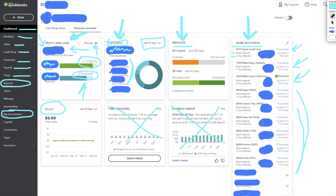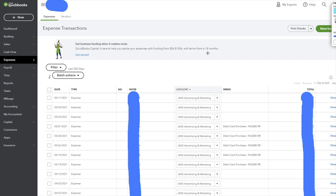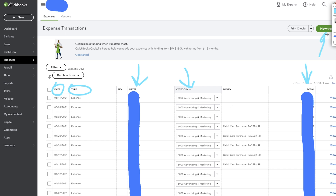Now let's switch over to the expense category. Here on the expense side, you can see all your expenses with the date, the type, the payee, the category, and the total for each item. You can go in and adjust things if needed and add new transactions manually using the button up here. But most of this is all pulled in automatically — it's just pulling directly from our connected bank accounts.